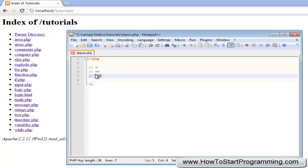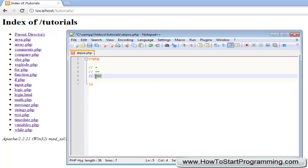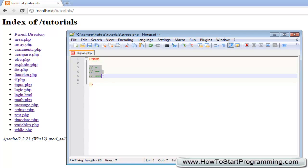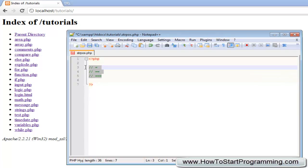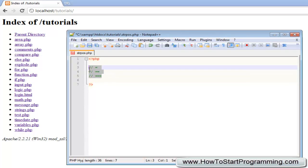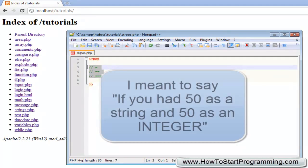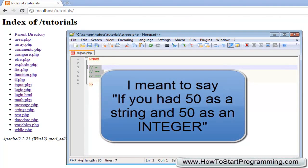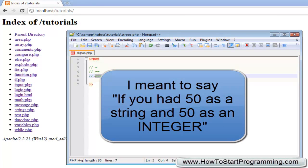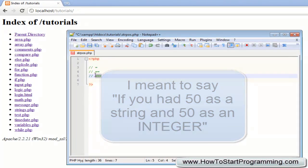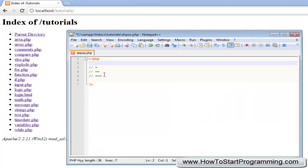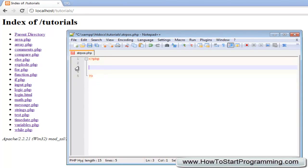The identical operator, the triple equals, will determine if two values are the same value and also the same data type. For example, if you had 50 as a string and 50 as a variable and you used the triple equals, they would not be identical because they're not the same data type. We're going to use that in this video.